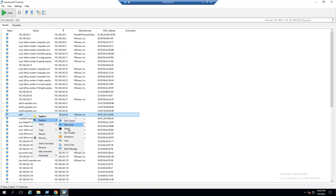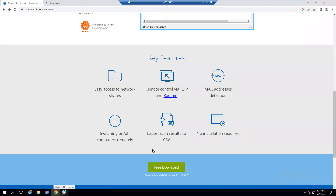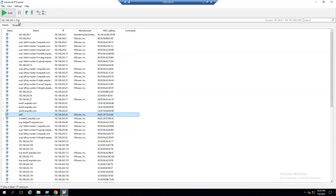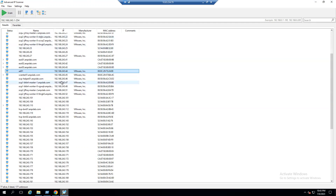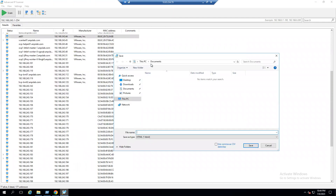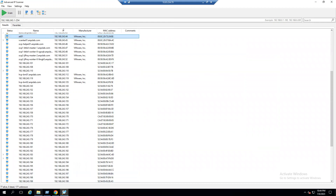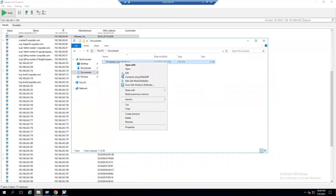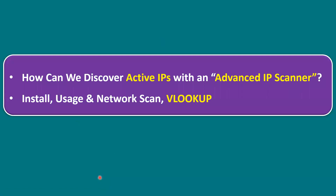Another feature is exporting scan results to CSV. Go to File and export the results. We already know 77 systems are alive and 177 are unknown, but finding which 177 IPs are free manually is difficult. So we export the results, save as CSV format — I'll save it to Documents as 'IP Address Scan Result' — and then copy that file to our local system.